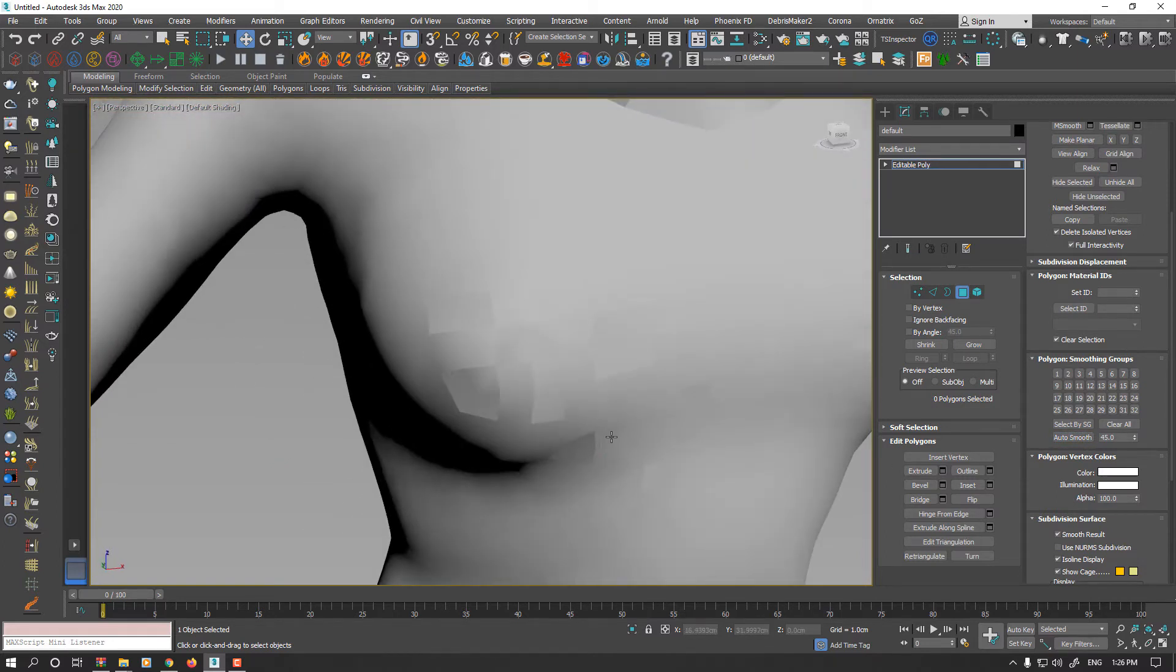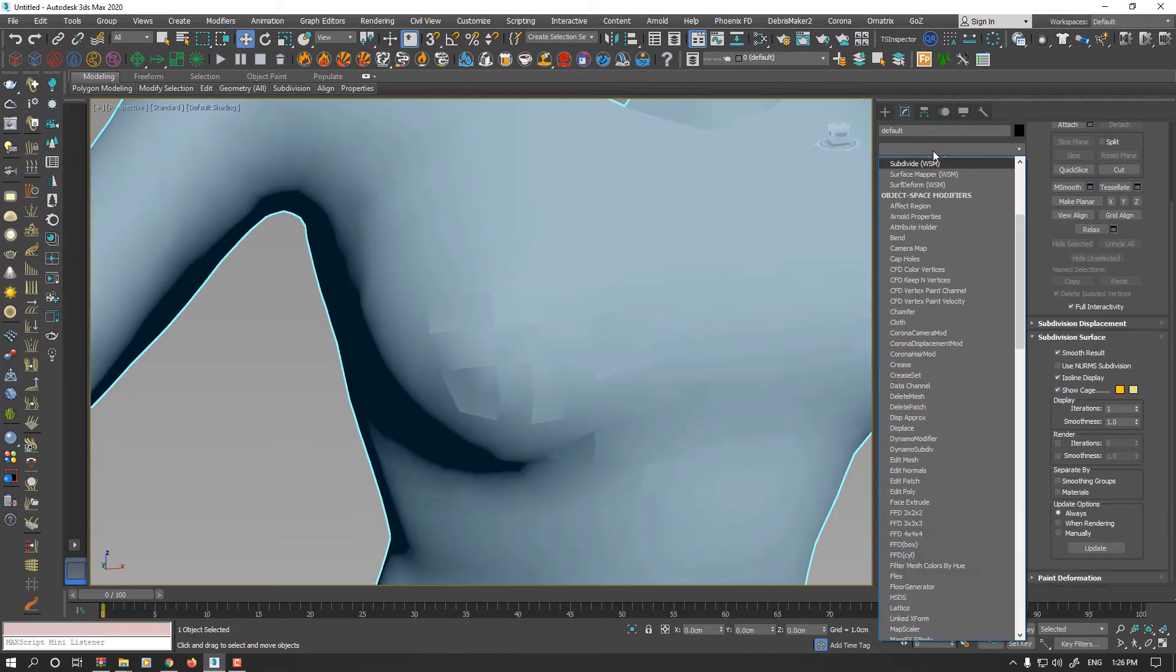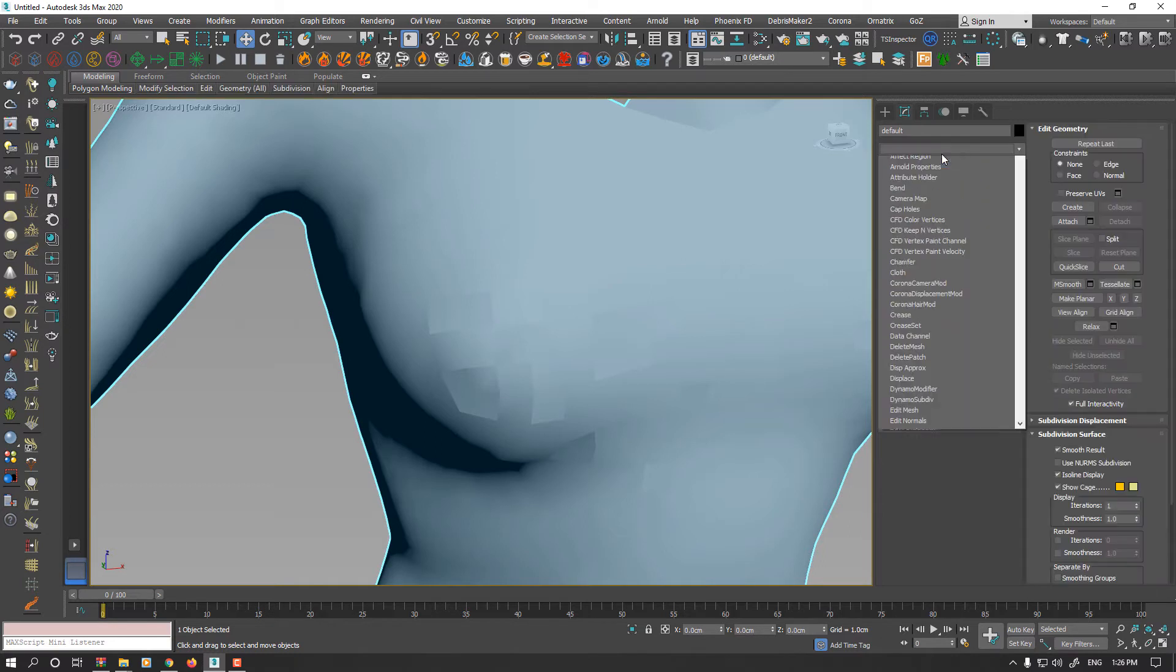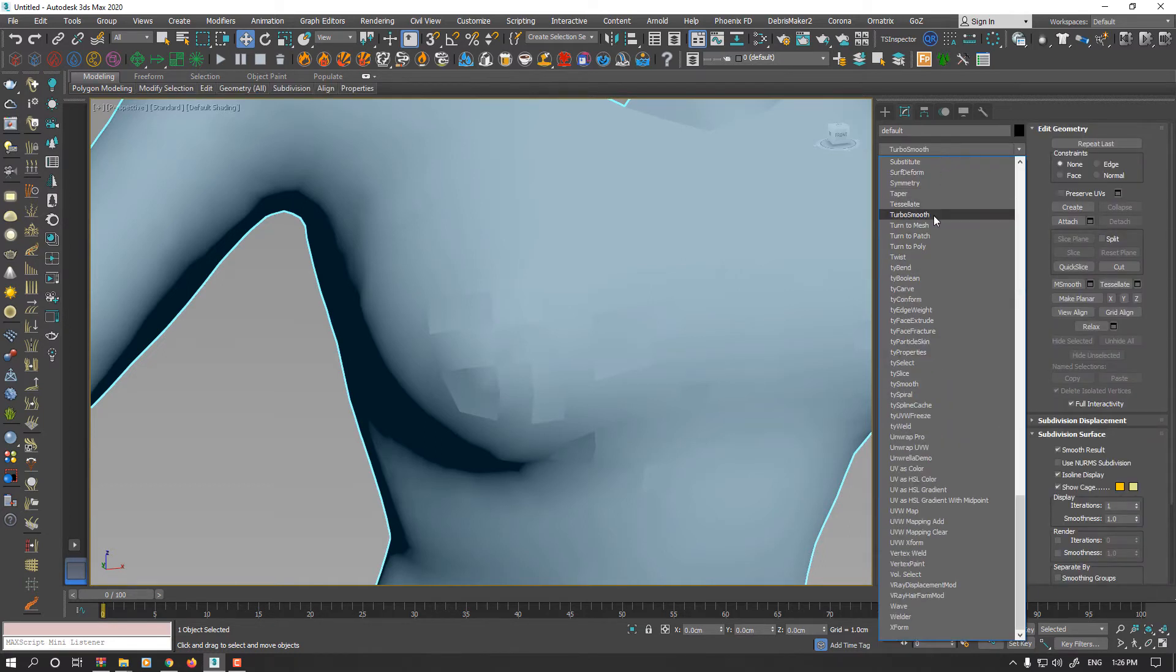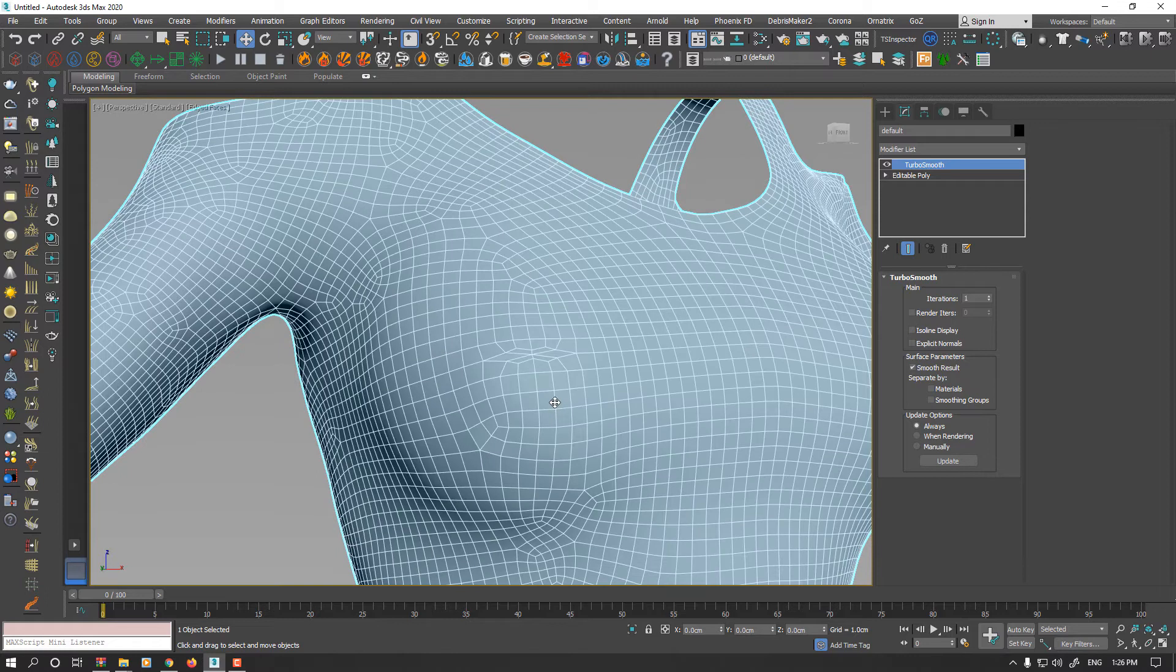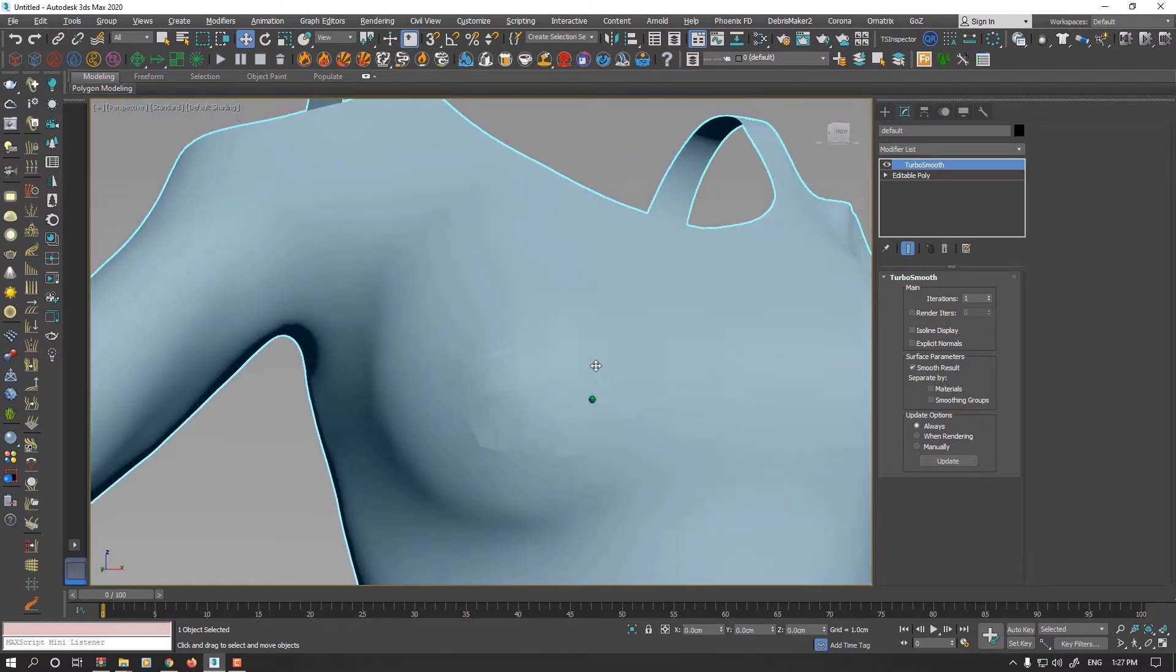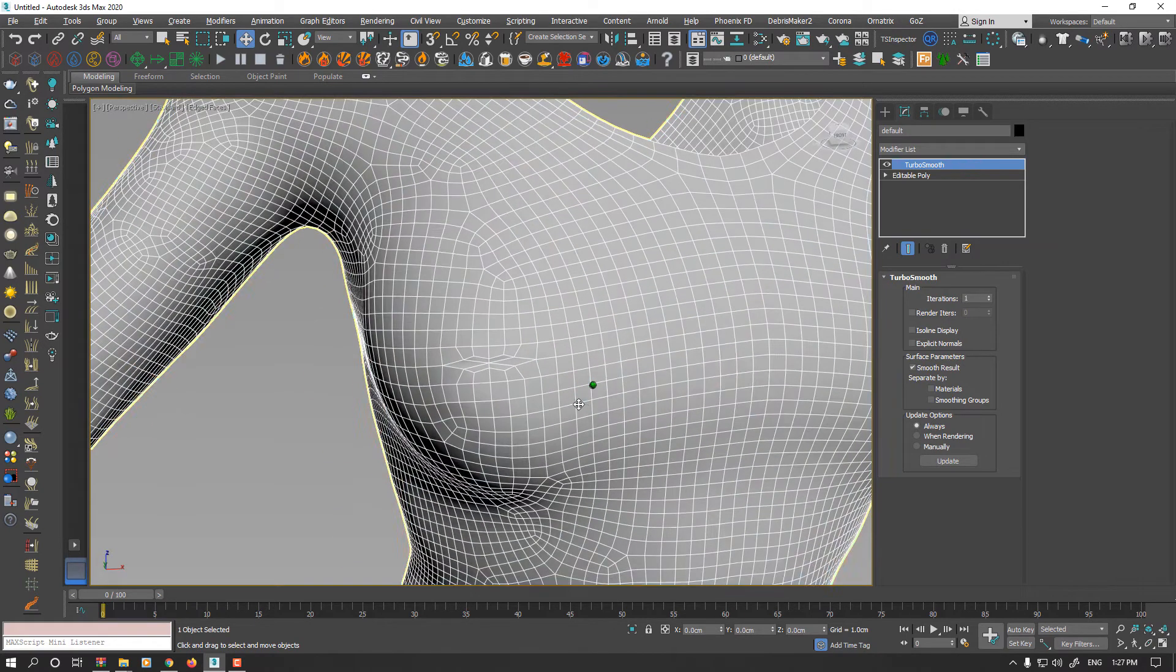If I apply smooth modifier, enable auto smooth and increase the threshold, it's still not working. Even if you apply turbo smooth modifier, the problems still remain. No matter how hard you try, honestly I asked many people how can I resolve this problem and no one knew how to fix this.